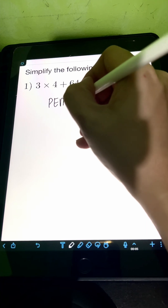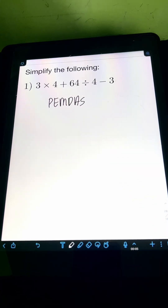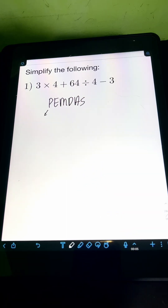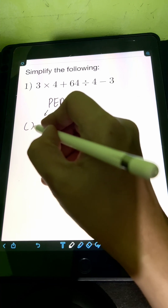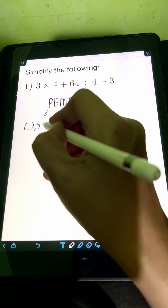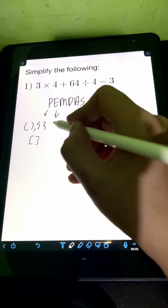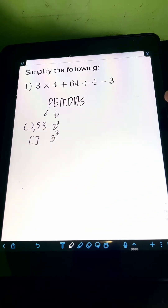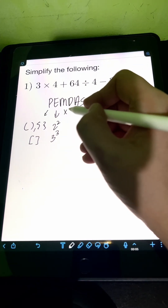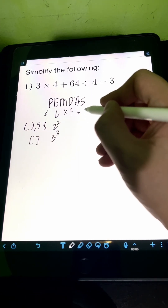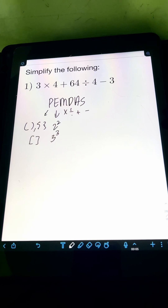So what is PEMDAS? PEMDAS is an acronym which is the rule that we need to follow when we need to perform a series of operations. P stands for parentheses, which can be different grouping symbols such as parentheses itself, braces, or brackets. E stands for exponents like 2 squared, 3 cubed, and so on. M stands for multiplication. D stands for division. A stands for addition. And S stands for subtraction.